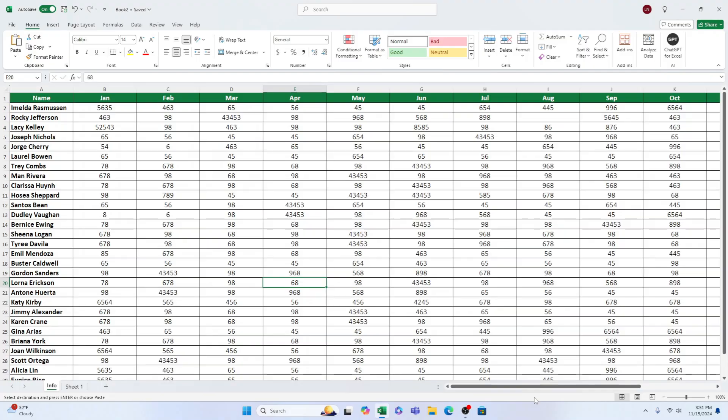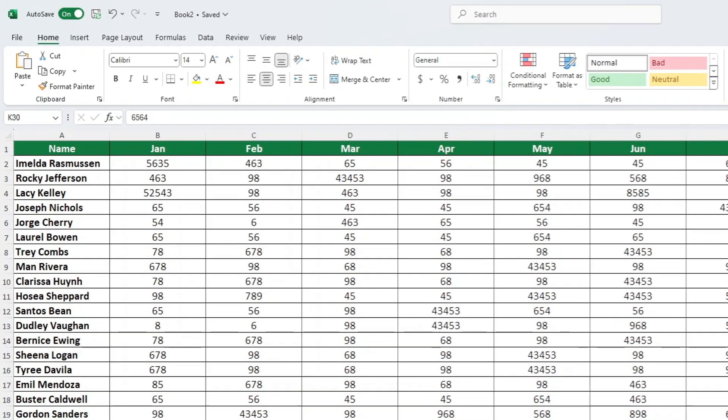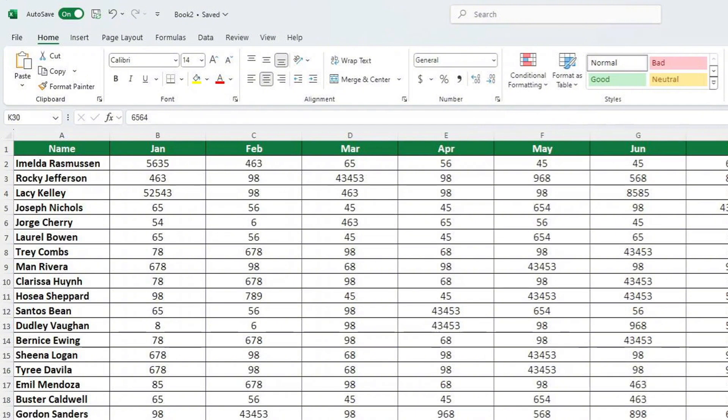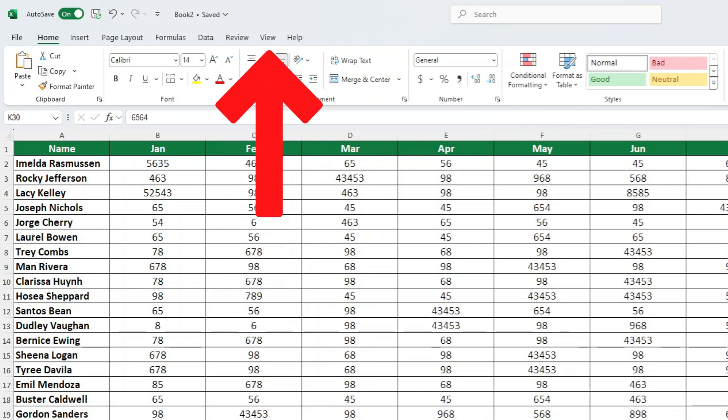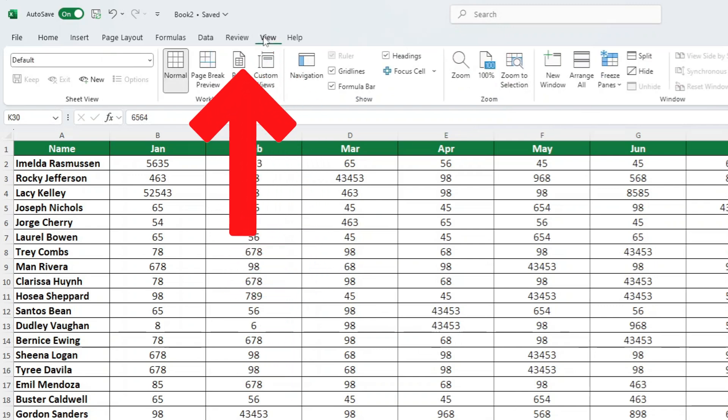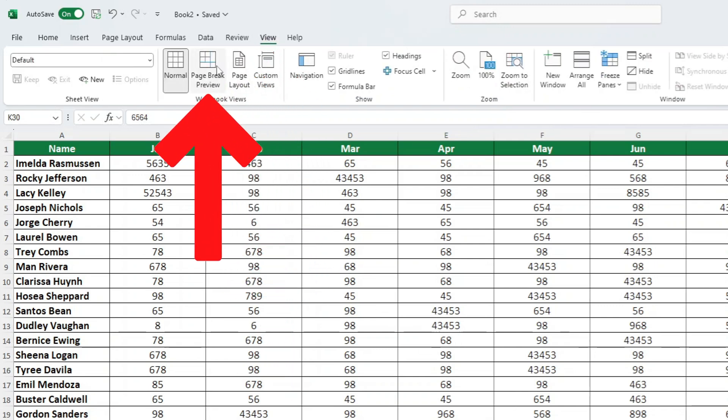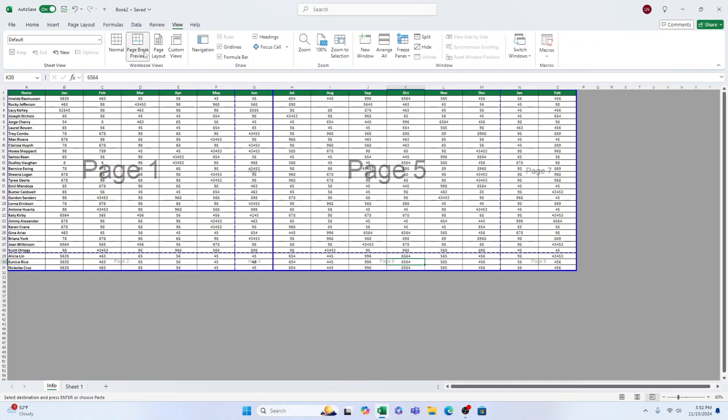To view page breaks in Excel, switch to page break preview mode. This will allow you to see where the page breaks are and make any necessary adjustments. Go to the View tab and select Page Break Preview. By following this method, we will be able to view all the page breaks which are present in the current document.